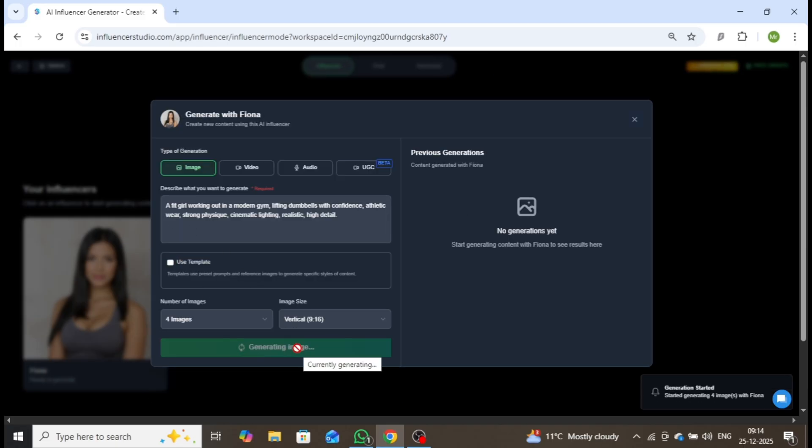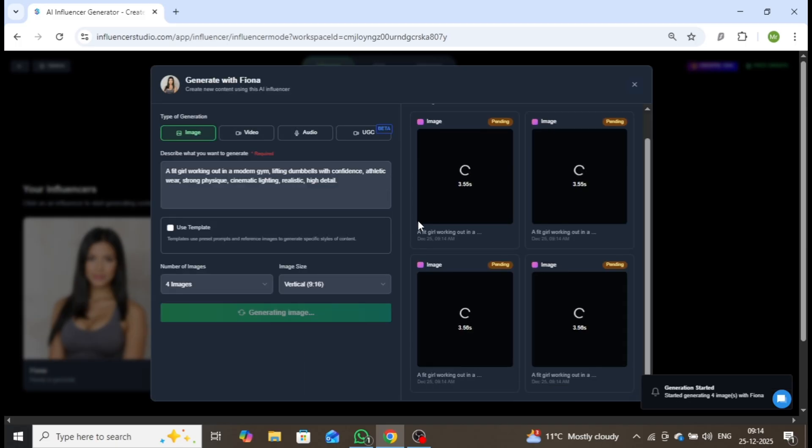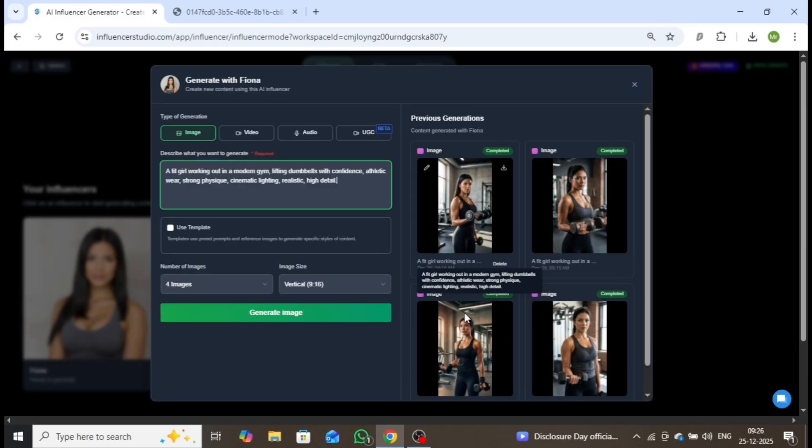Within moments, your AI-generated images will be ready, professional, realistic, and optimized for content creation.